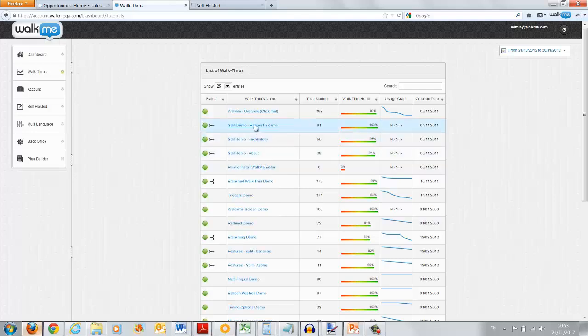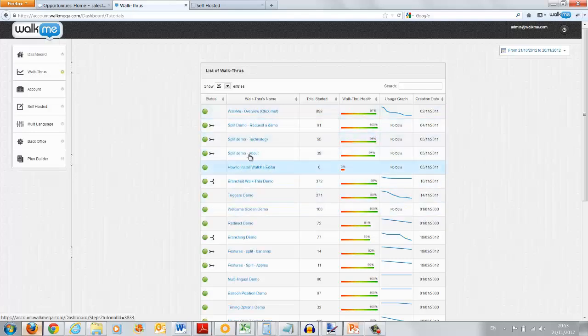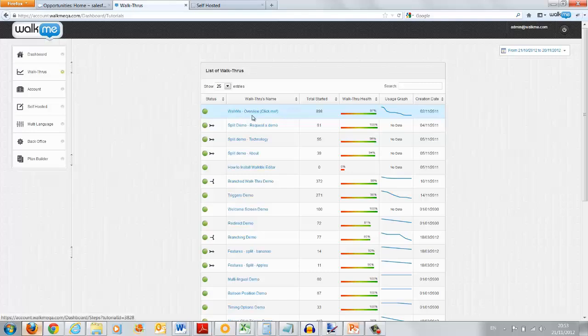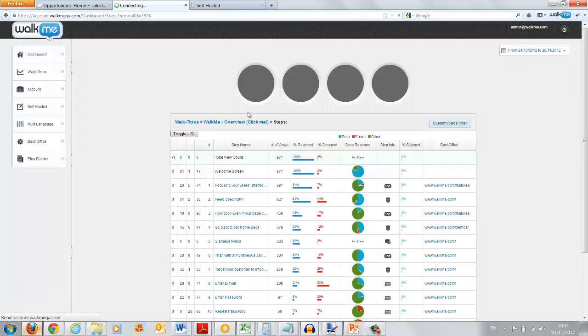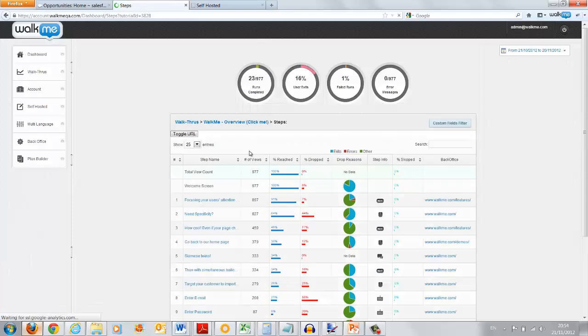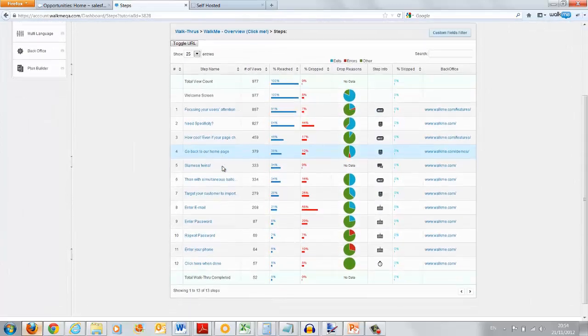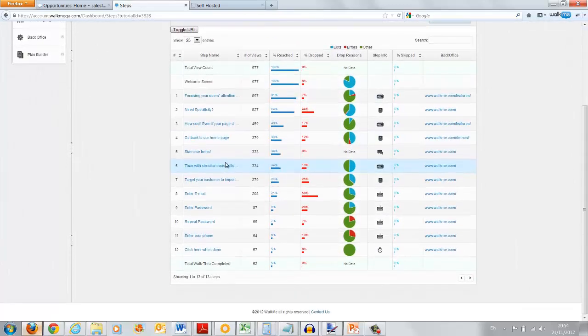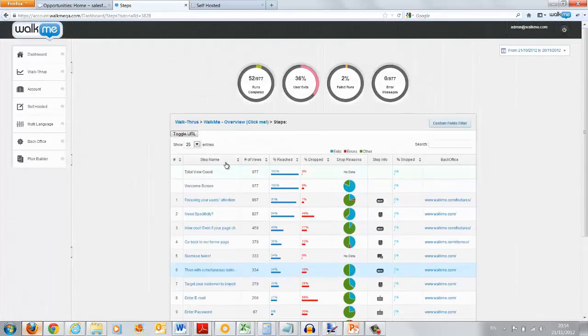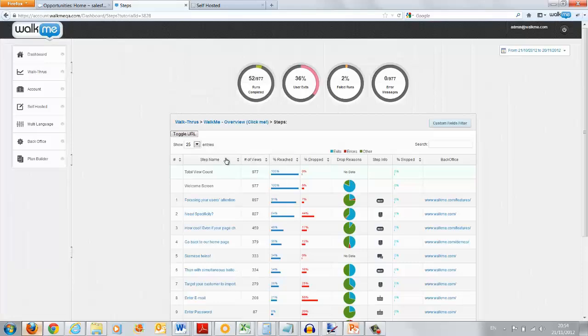Now, the analytics will also help you, the business owner, achieve certain goals. For example, if you create a walkthrough that will show you how to create an opportunity, now you can measure exactly how many of those users started the walkthrough and then finally achieve that goal.